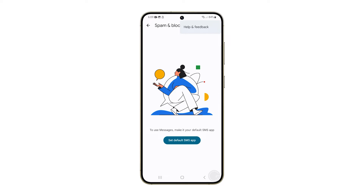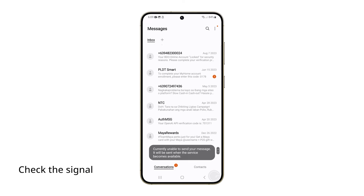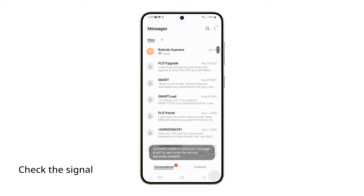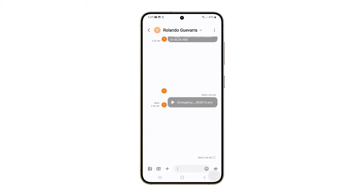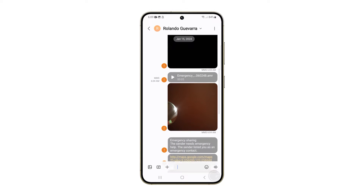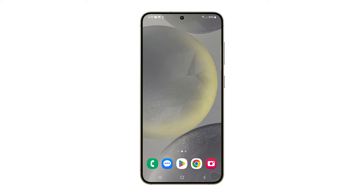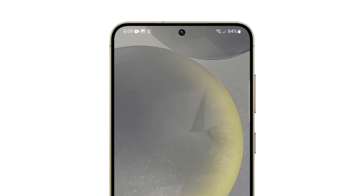If you encounter issues like this, the first thing you need to do is check your phone's signal reception. Checking the signal reception helps identify if poor or no network coverage is causing the issue with sending SMS. Look at the top right corner of your screen to view the signal bars. If the signal bars are low or not present, try moving to an area with better reception.